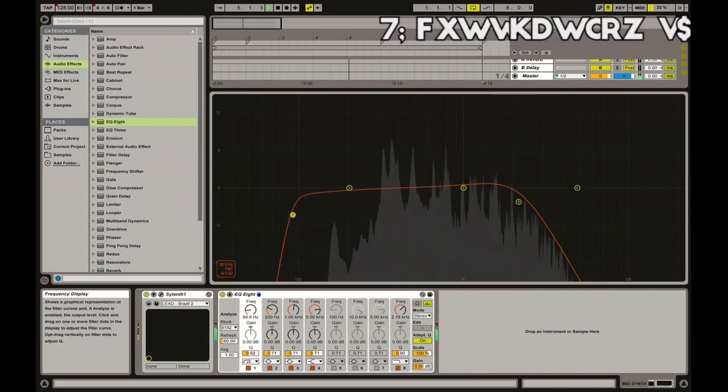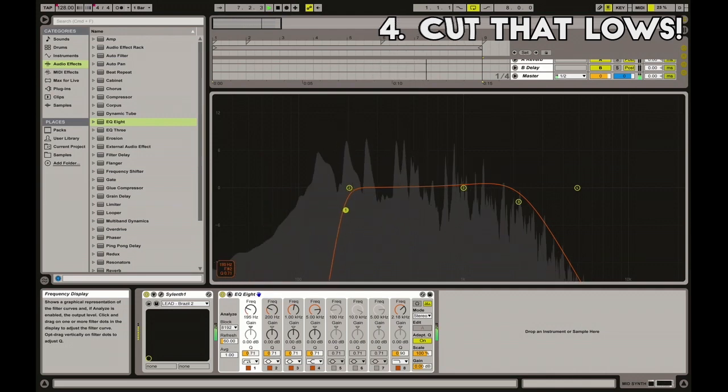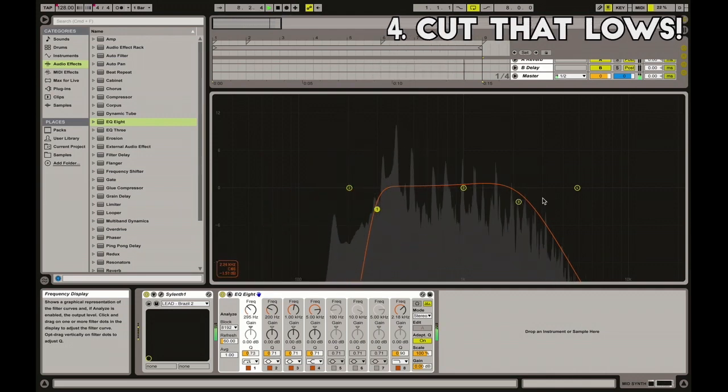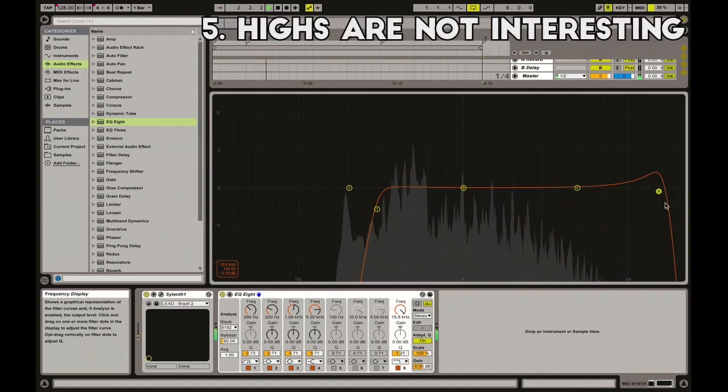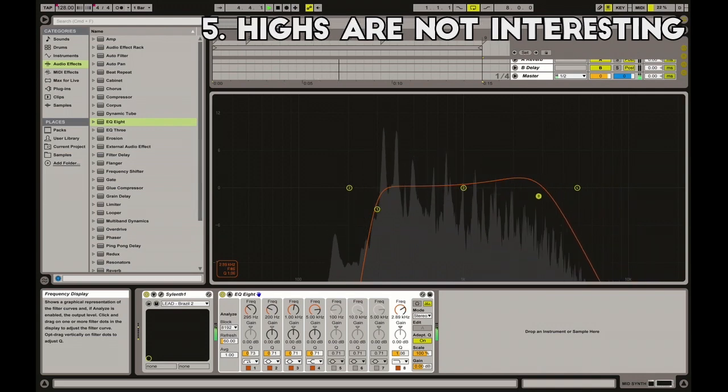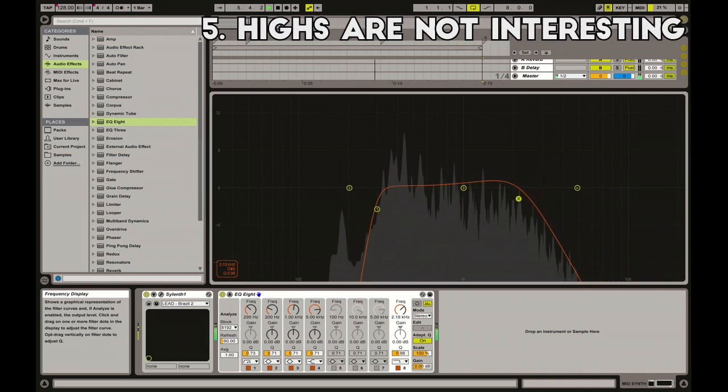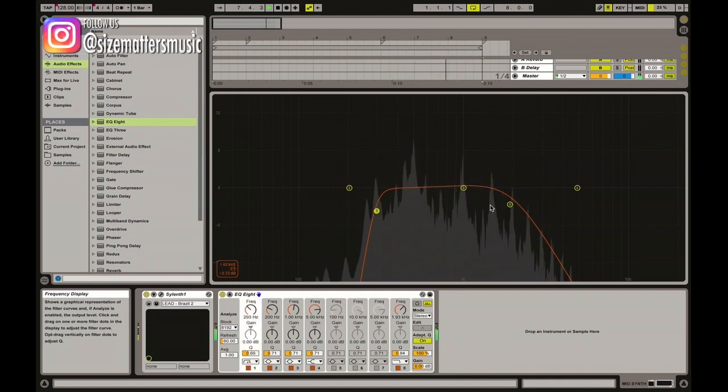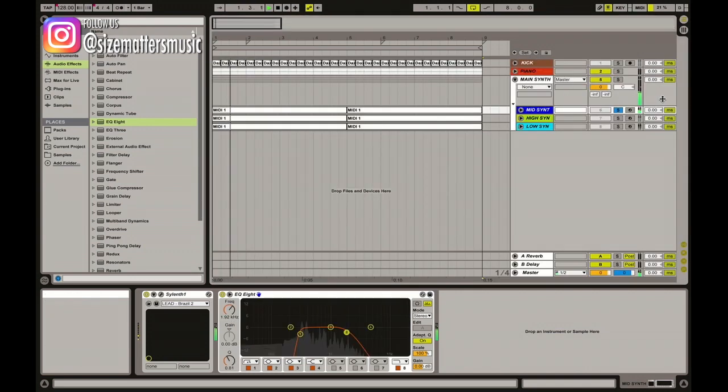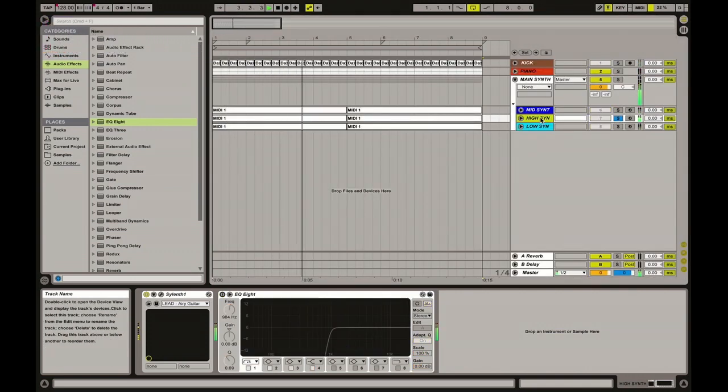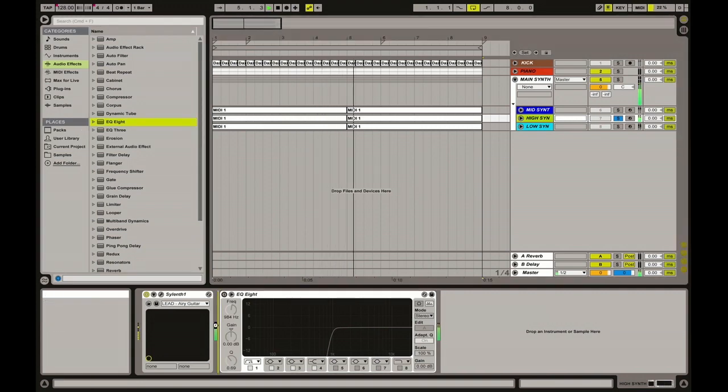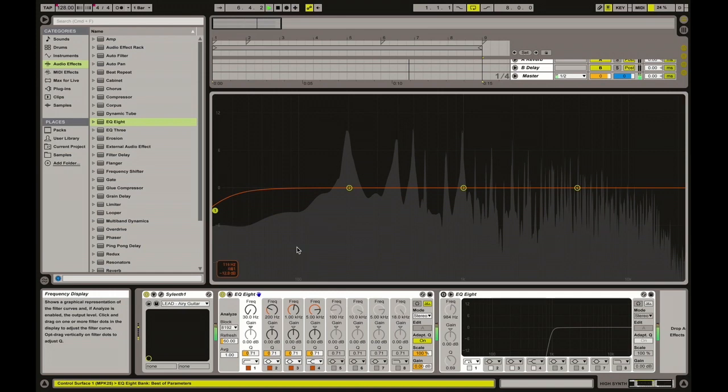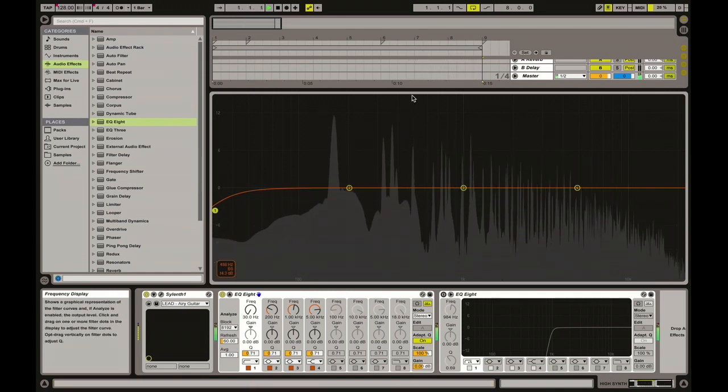We don't need any low frequency. We simply don't need that, it's just disturbing us. And we don't even need the brighter reflection of this sound. It's not interesting to us. So we decided to have just those frequencies in our synth and we move to the next synth to better define the sound. This is our high synth. If you look here at the EQ, we got a lot of low frequencies and a lot of mid frequencies.